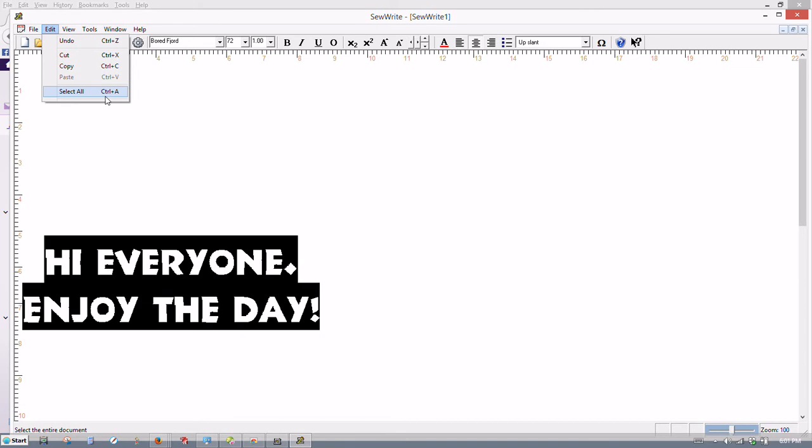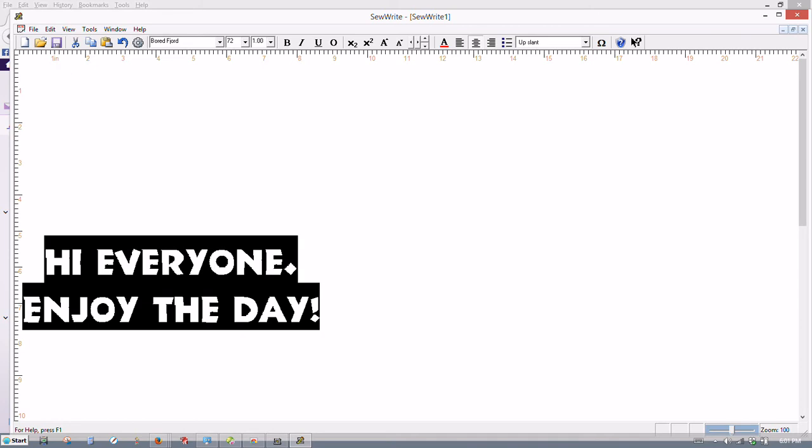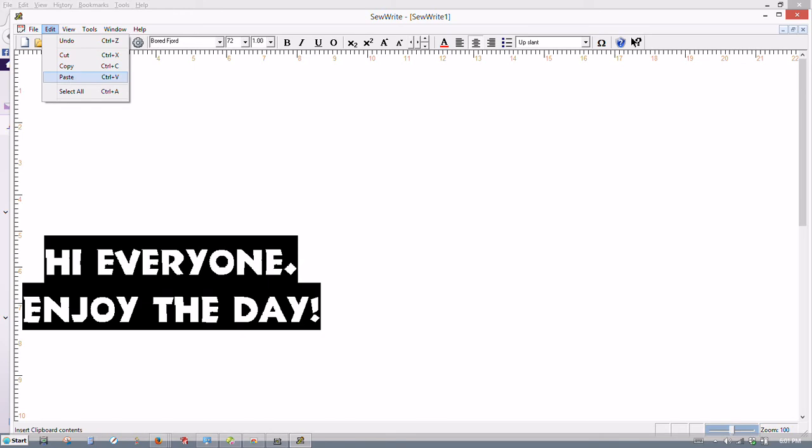You'll see right now that paste is not active and that's because nothing has been copied. If we click this for copy, you just copy this text here and we go back up here to edit. Now we see that paste is active again.